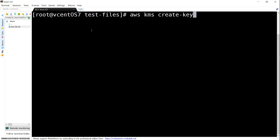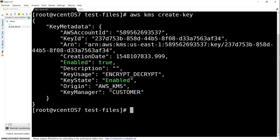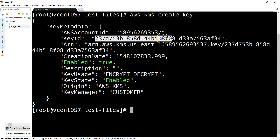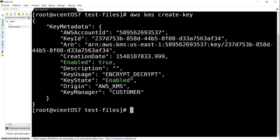For beginner stage it's good to start with the default. Press enter — it is going to create a key and give me all the metadata information. You can find the key ID here, which is very important, and you can see the key has been set to the enabled state.